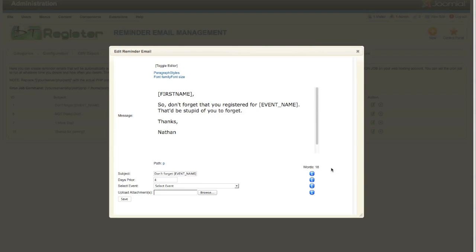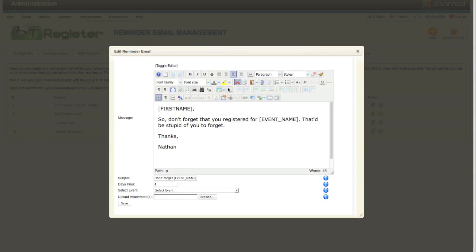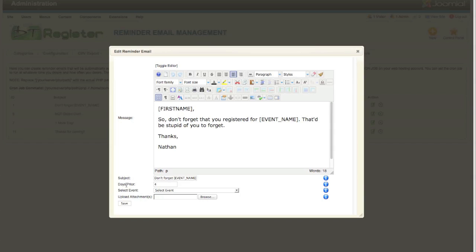Let's go ahead and click this button to take a look at one that's already here. Hit this icon to edit. The window that opens up will load your text editor and everything, so you have full styling control of the email just like all the other emails in DT Register.